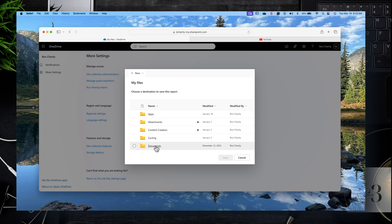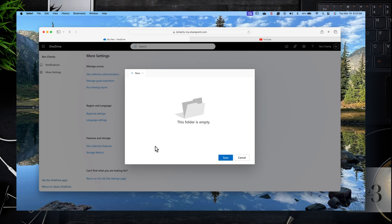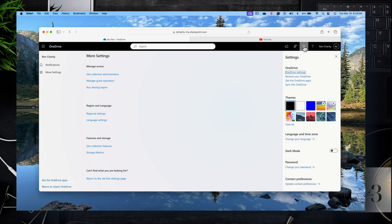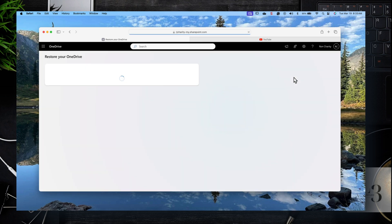There is a Sharing Report here. If you want to know what you've shared and want a detailed report, click on that, select the folder where you want the report, and it'll run. We'll come back to this a bit later because it takes some time to run.